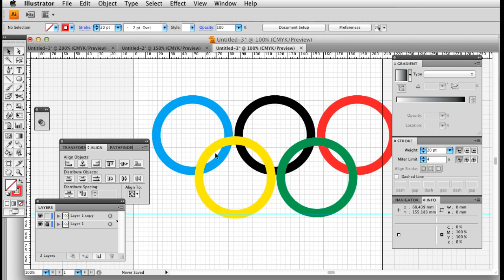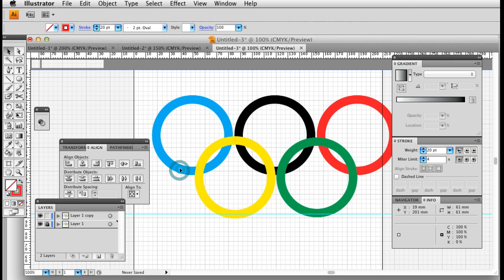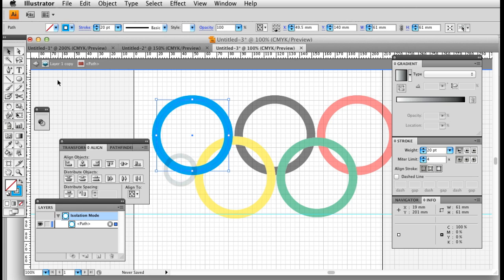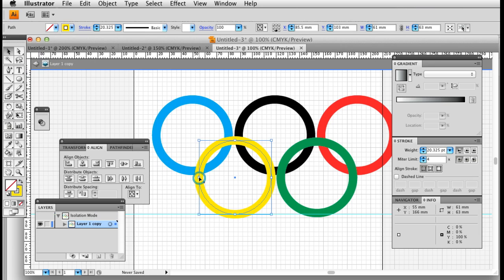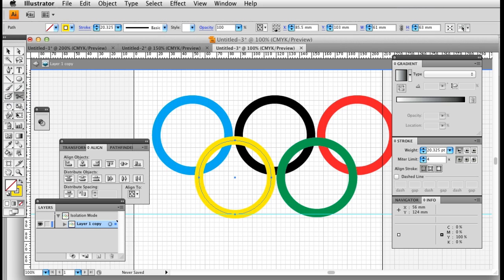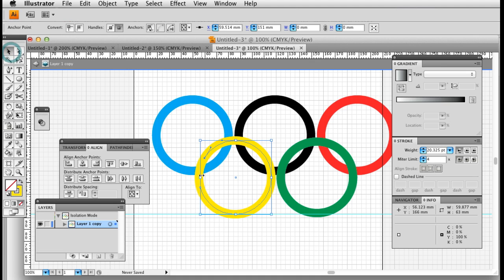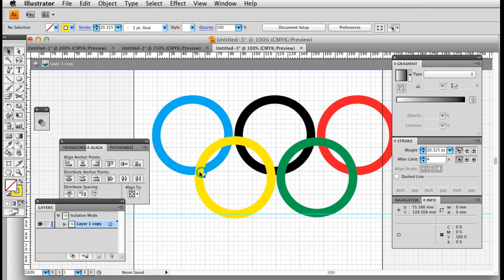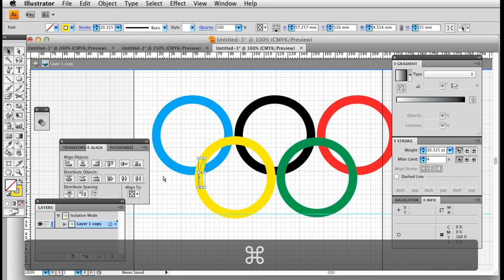Now the tricky bit is to get the Olympic rings to overlap. So what I'm going to do is, I'm going to select this layer, use the scissor tool, and I'm going to break this yellow line. So I cut this yellow line twice. So now this bit is a separate part of the circle.